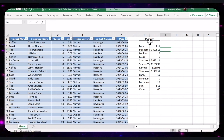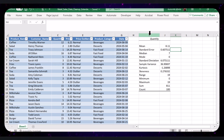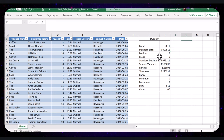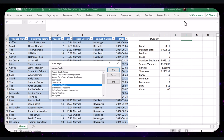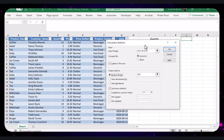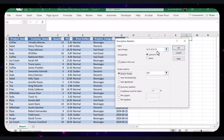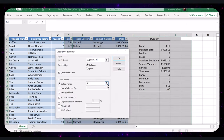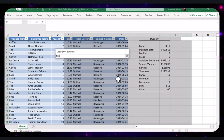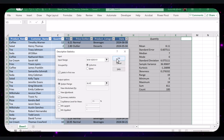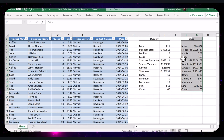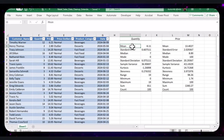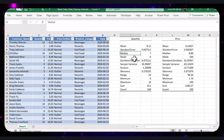Excel will display the descriptive statistics for the quantity column in the specified output range. Next, let's repeat the process for the price column. In the Descriptive Statistics dialog box, select the input range for price and choose an output range. Click OK to generate the statistics. Now we have the descriptive statistics for both the quantity and price columns — including Mean, Standard Error, Median, Mode, Standard Deviation, and more.